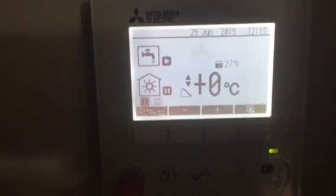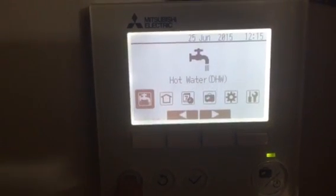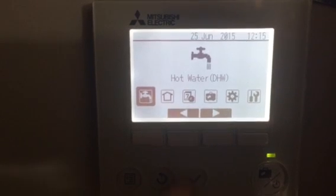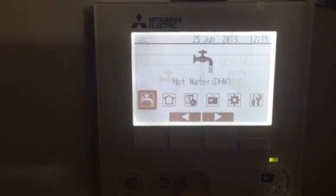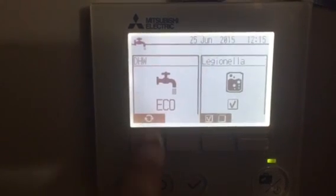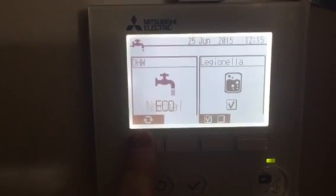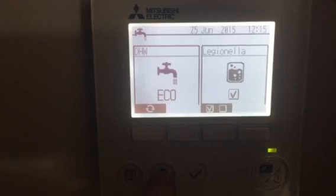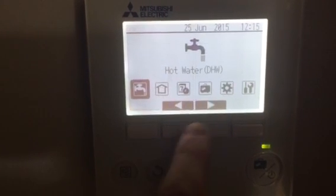Press the bottom left menu button. Hot water is in eco, hot water is in normal. Press return.